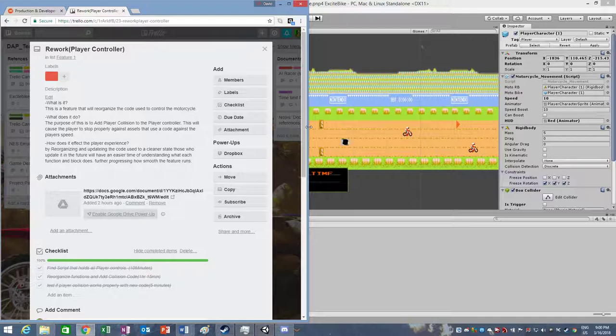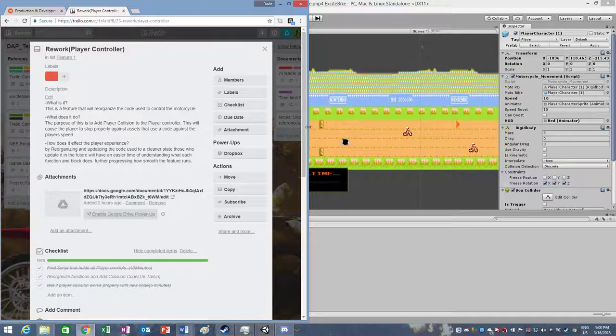This feature ended up reorganizing some of the base code made by another student used to control the motorcycle. The purpose was to add the collision to the player controller and reorganize the code itself so that each function could function separately and could be called easier to other scripts whenever they needed to be called.